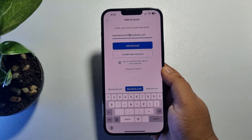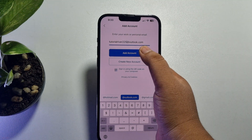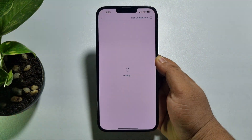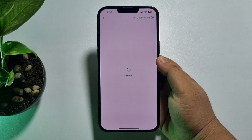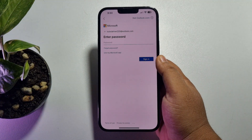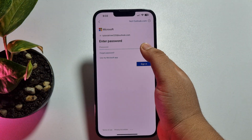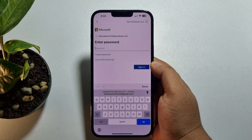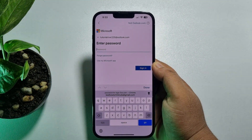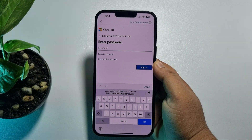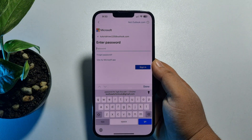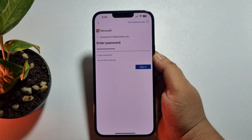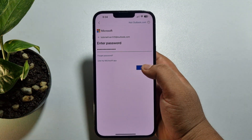Then tap on 'Add Account.' In the password box, type your Microsoft or Outlook account password, and then tap on 'Sign In.'